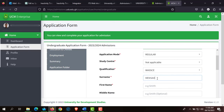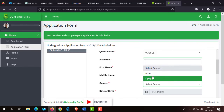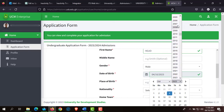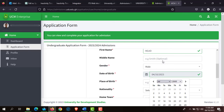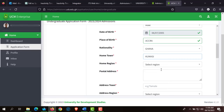Enter your biographical details. For qualification, select WASSCE. Re-enter your first name, surname, and middle name. Enter your date of birth and your postal address.